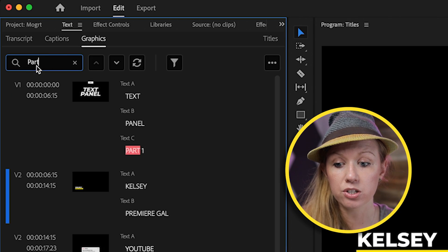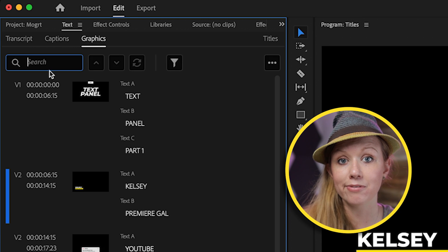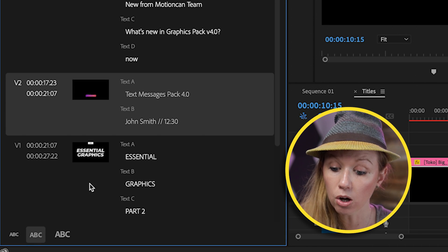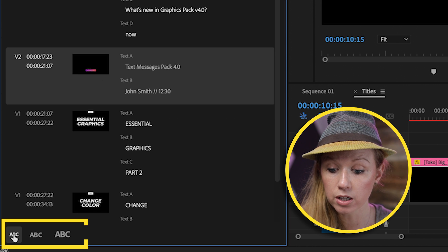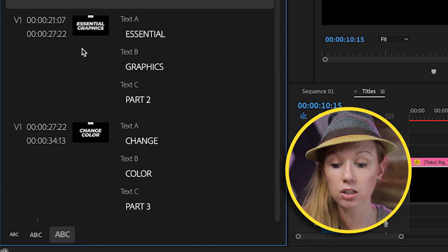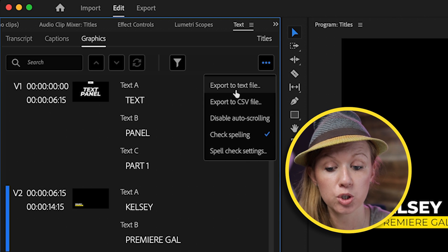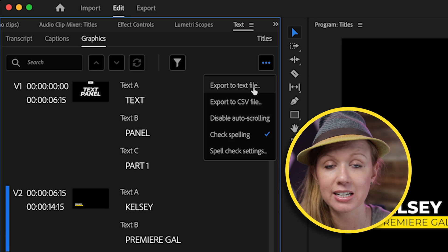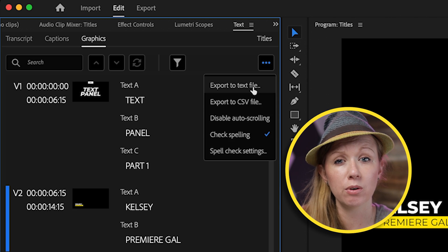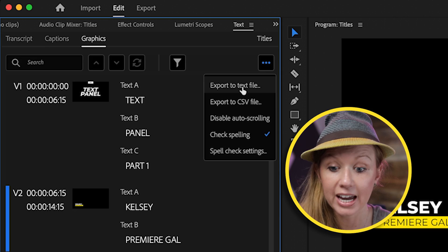Of course, you can always do all tracks and just use the search to quickly filter through and find titles from the Text Panel. At the bottom, you can make the panel smaller, medium size, or bigger for easier viewing. From the ellipsis menu, there's a new feature where you can export to a text file or a CSV file. This is great if you want to send it to somebody to review for typos — say you have a long documentary with different names, you can export all the text from your timeline for review so they can flag misspellings, and then you can quickly go through and edit everything in the Text Panel.